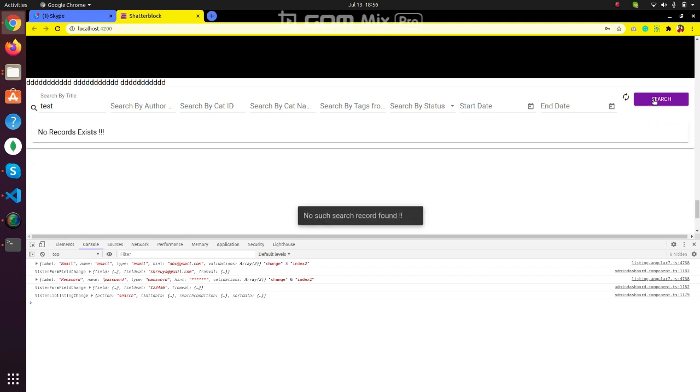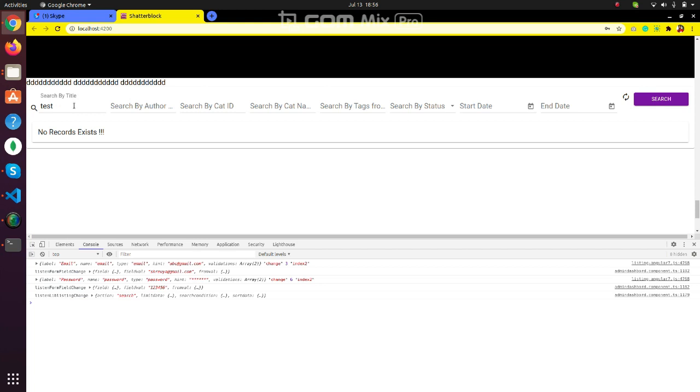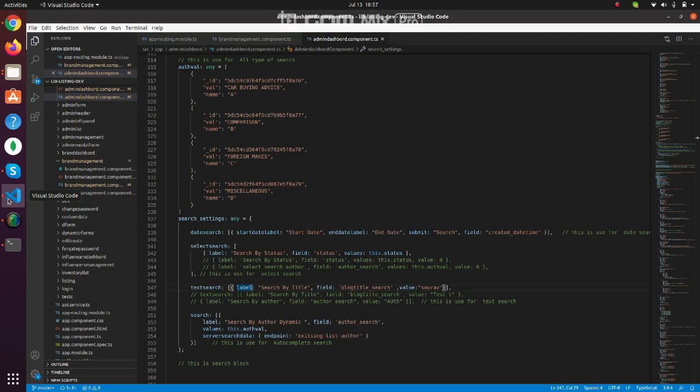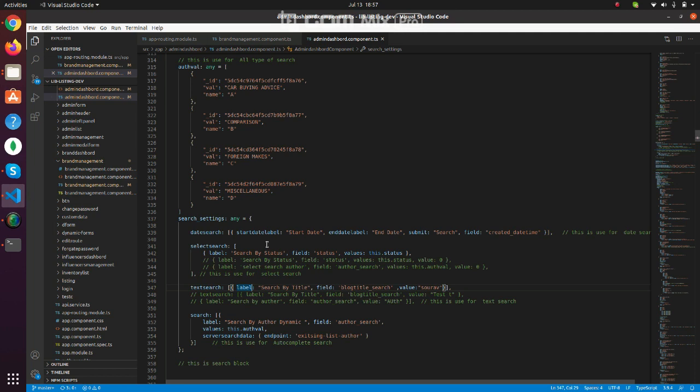And whenever we come back to this page, we can retrieve the cookies data and automatically populate the search settings. Thank you.